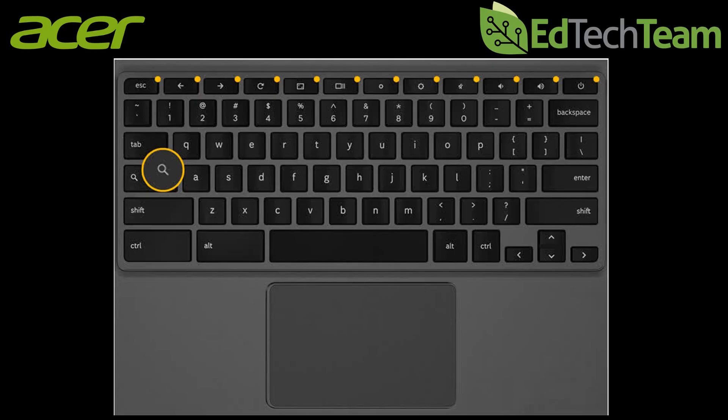First on the left hand side in the place of the caps lock key we have the search key. This brings up the Google search menu.